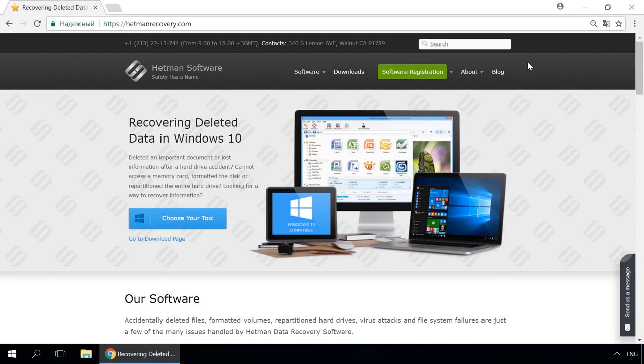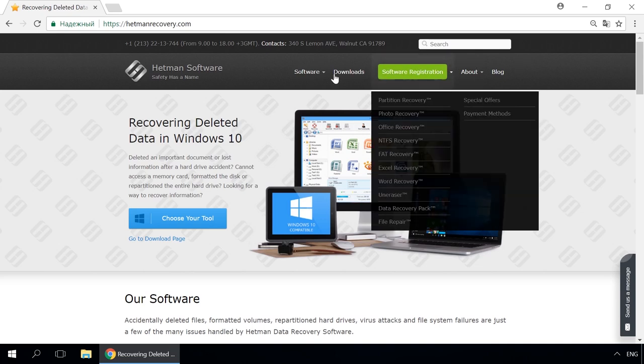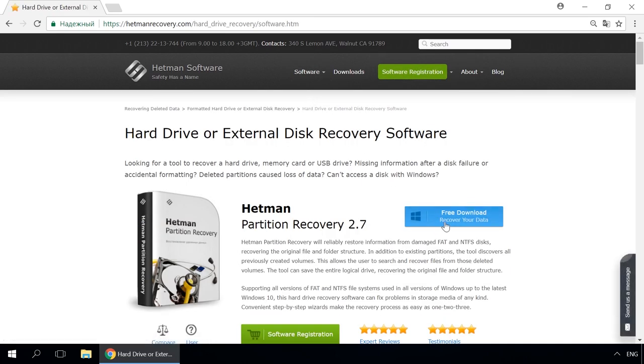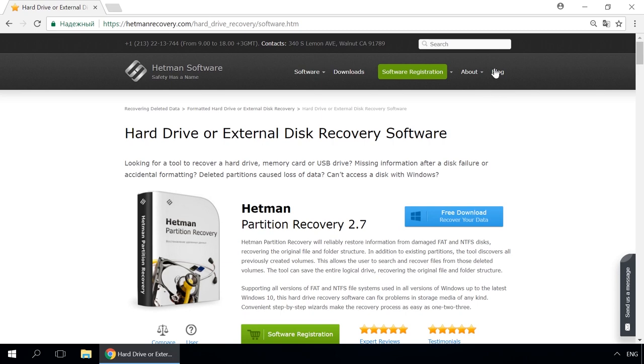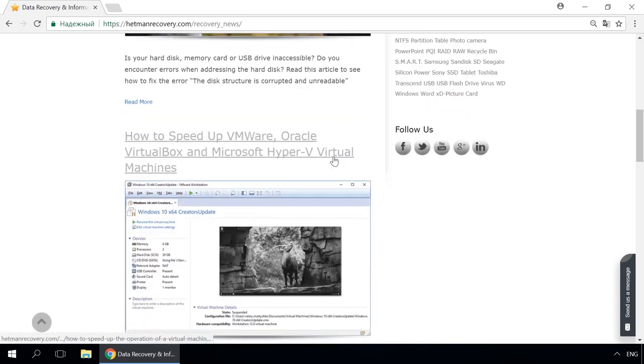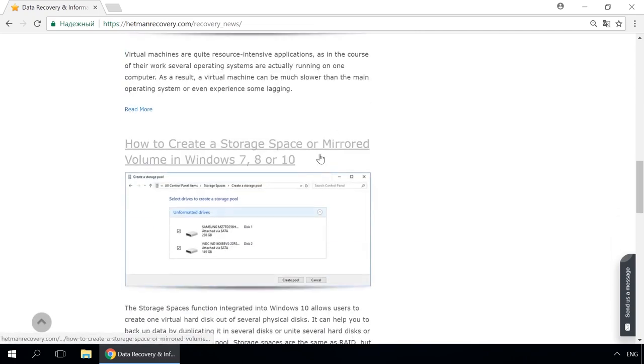Dear friends, if you need to recover deleted data, use Utilities by Hetman Software. Follow the link in the description to visit our website, download a utility for free and install it. Then start disk analysis. When the process is over, it will show the files available for recovery, and you will be able to bring them back.